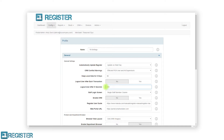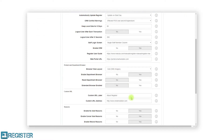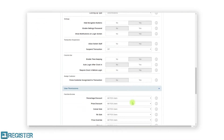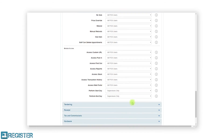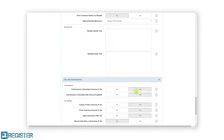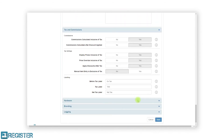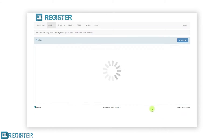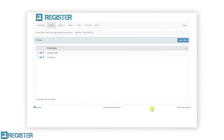The final setting we will look at is enable CRM. We can quickly adjust this setting by clicking the yes button rather than no. After you have finished editing your profile, scroll down to the bottom of the page and click the save button to submit all the changes, then tap the close button to return to the profiles list. As you can see, our new profile is now displayed in the table.